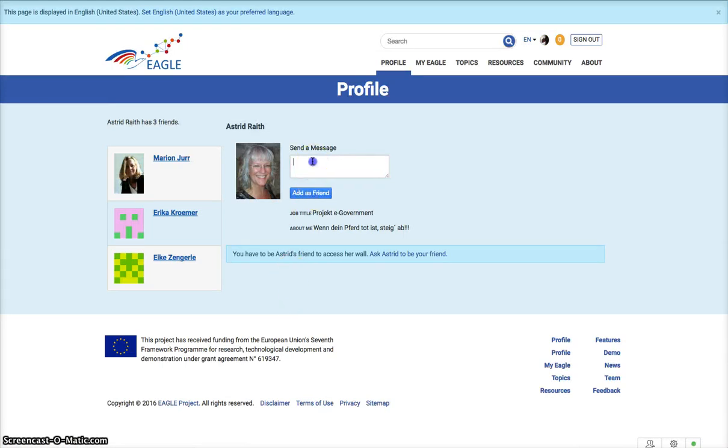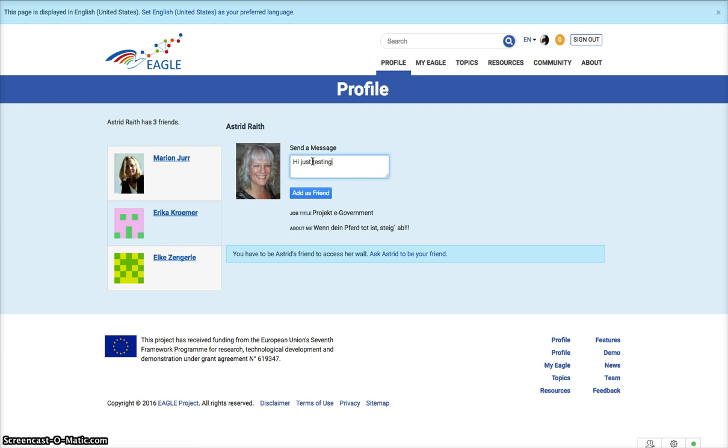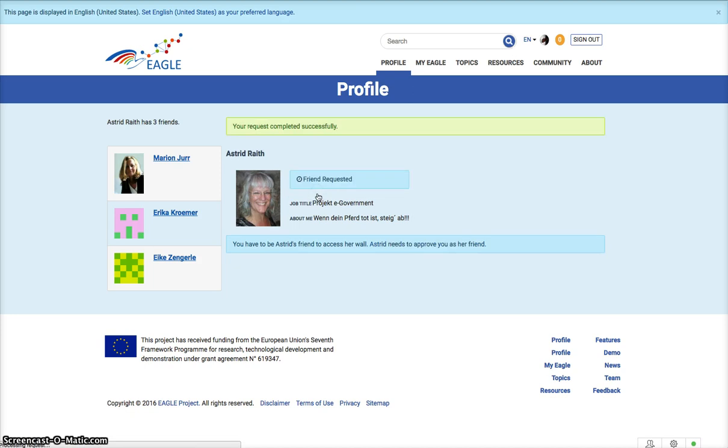Always useful to have a message, so I'll message them and say 'Hi, just testing this' and add them as a friend. The friend is then requested, and if Astrid replies, then I'll see her in my list of friends.